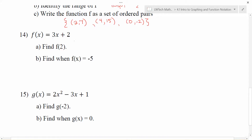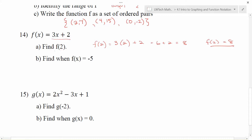For part a, it's asking us to evaluate the function when my input value is 2. At f of 2, I put 2 in for the input into my rule: 3 times x, which is 2, plus 2. Then we follow order of operations. 3 times 2 is 6, and 6 plus 2 is 8. So f of 2 is equal to 8.